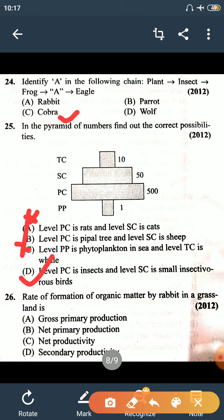Question number 26: rate of formation of organic matter by rabbit in a grassland ecosystem is secondary productivity. Storage of food at producer level is primary productivity, and storage of food at consumer level is secondary productivity.